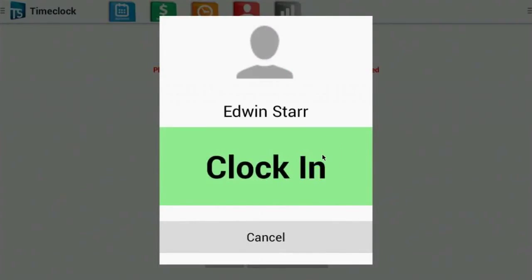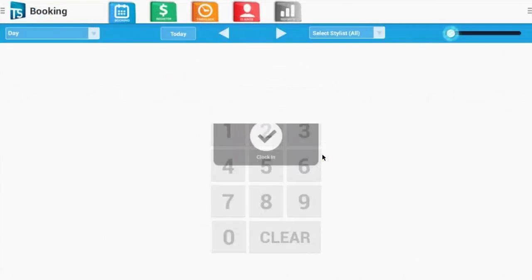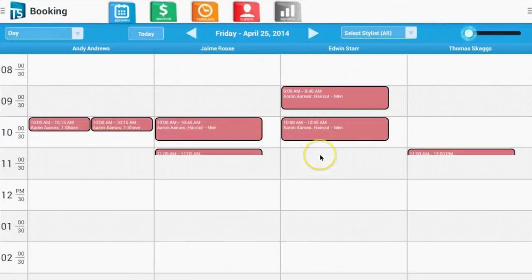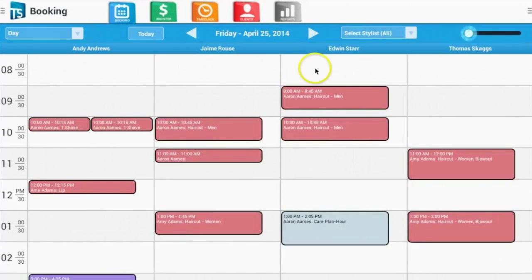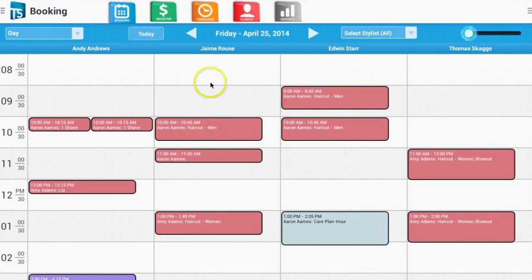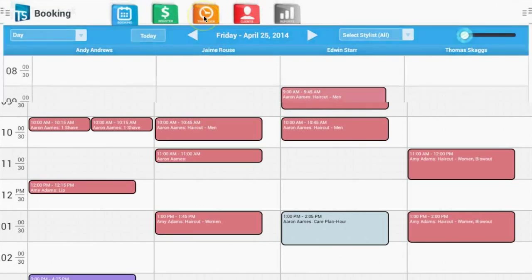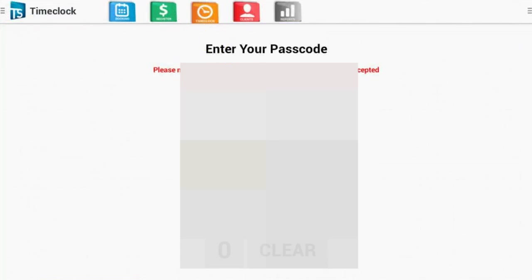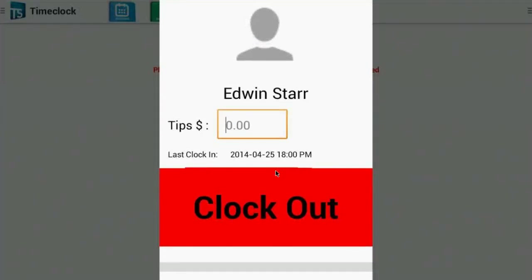The system will clock the employee in and redirect them to the booking screen. If Edwin wants to clock out, he will simply return to the time clock and re-enter his code. After re-entering his code, you can manage tips from this screen as well. Tap Clock Out to complete the process.